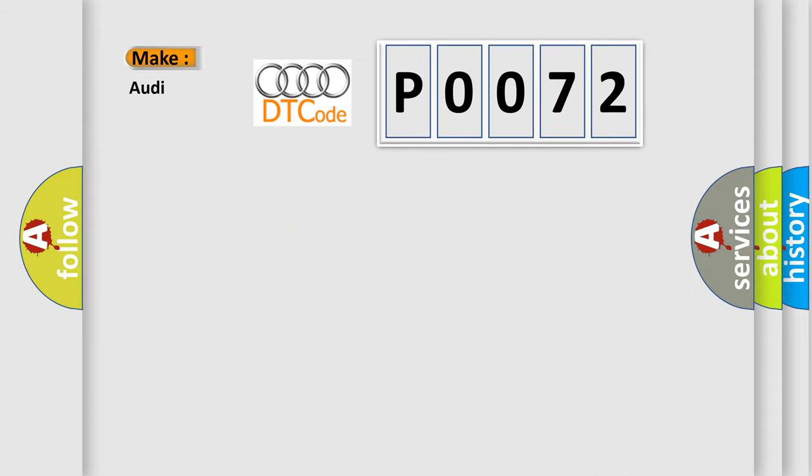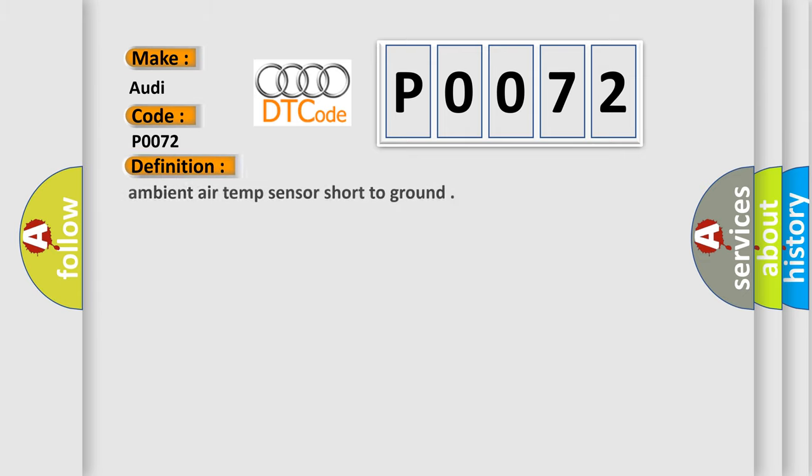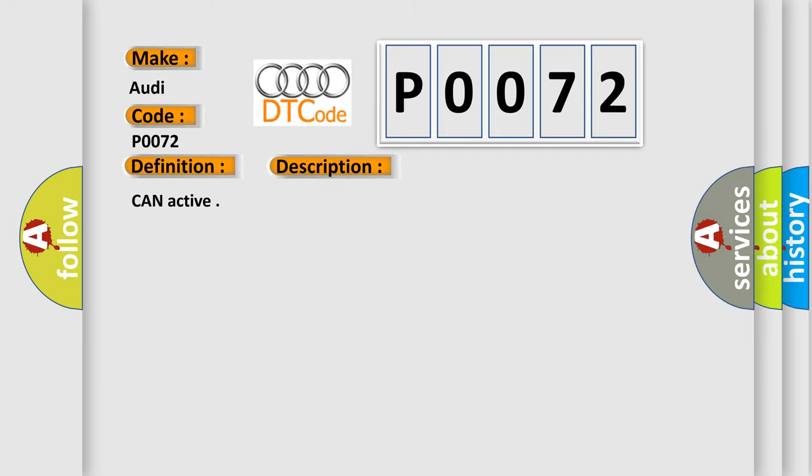So, what does the diagnostic trouble code P0072 interpret specifically for Audi car manufacturers? The basic definition is: ambient air temp sensor short to ground. And now this is a short description of this DTC code. CAN active.